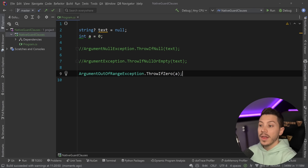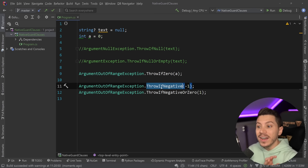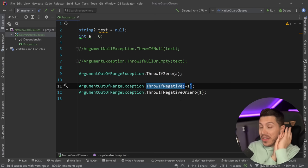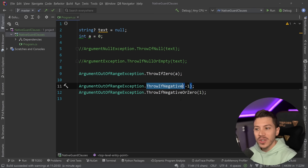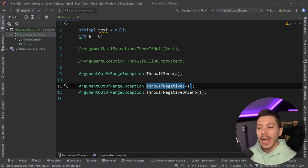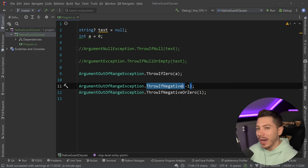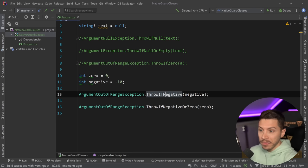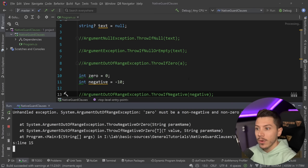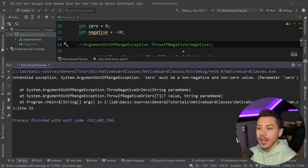Then we have ThrowIfNegative and ThrowIfNegativeOrZero — those now exist in the framework. Interestingly, as of the time of recording, and this is all in alpha so it can change, there is no ThrowIfPositive or ThrowIfPositiveOrZero. I guess it's more likely you'll check for negative, especially when dealing with something like money. But if you're adding negative, you might as well add positive too. If something is negative and I run it, the message says it must be a non-negative value. And with zero in ThrowIfNegativeOrZero, it must be a non-negative and non-zero value — exactly what you'd expect.